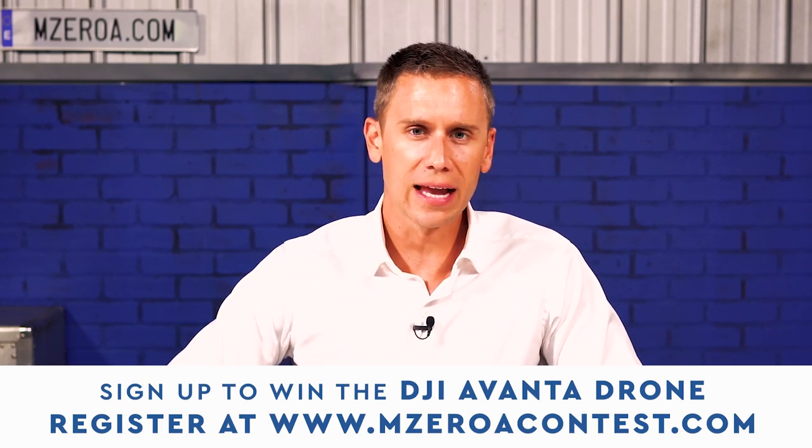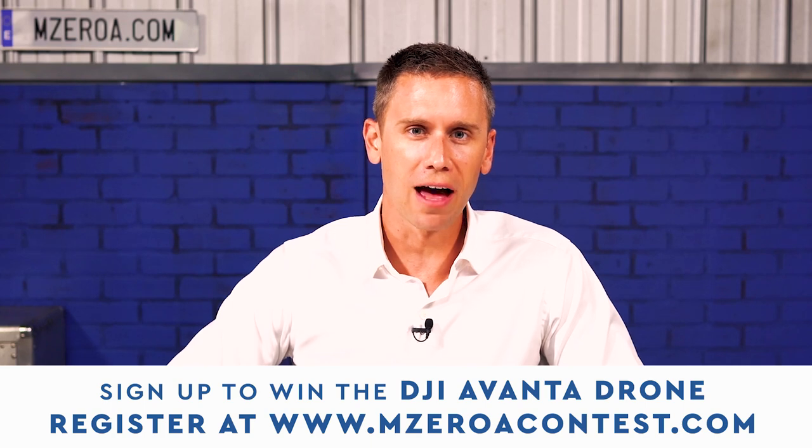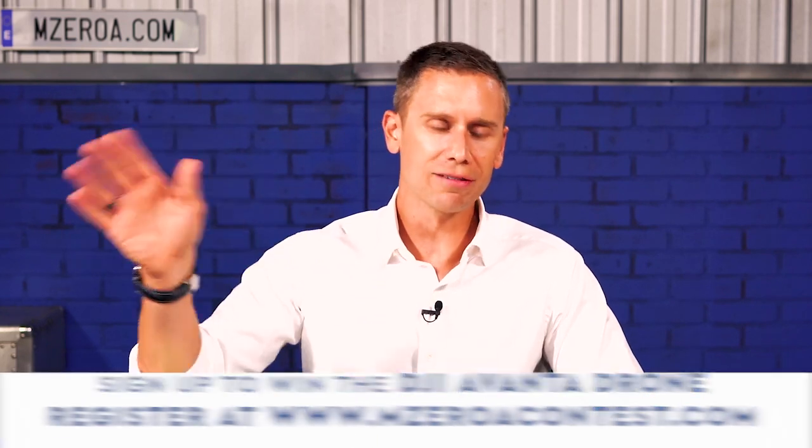So did you learn something there? I know I did. I learned something every time. We hire some of the smartest people around us as well and I love learning from them. What are some other tips? Let us know in the comment section down below this video. Don't forget MZeroAContest.com to win that DJI Avada drone, big live stream coming up. All about that as well. We'll announce the winners of the main prize and some other prizes in there as well.